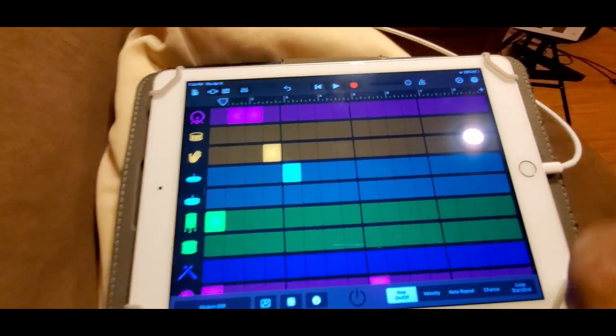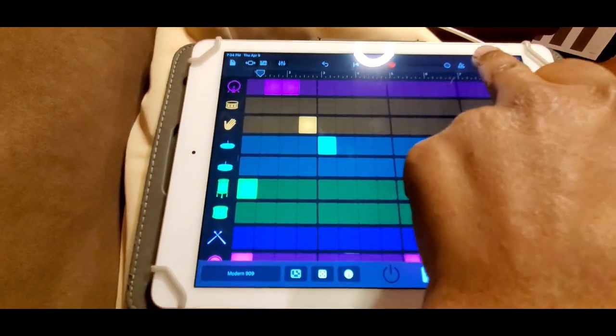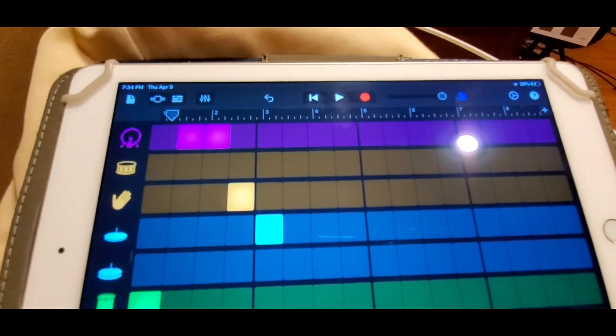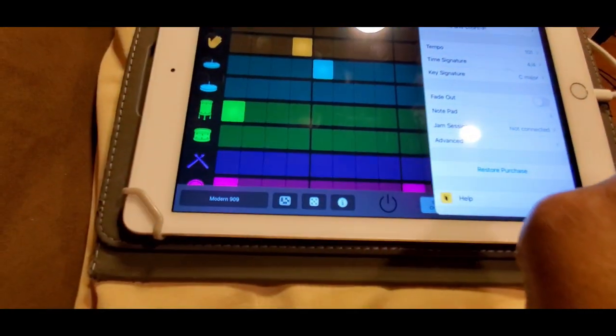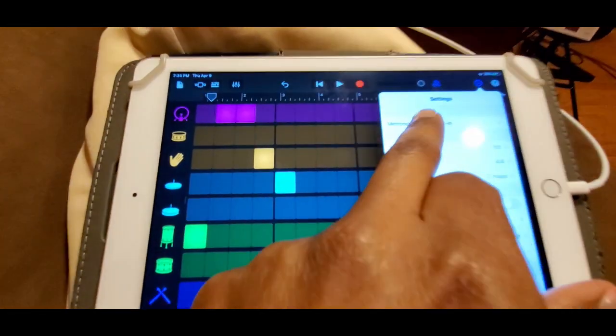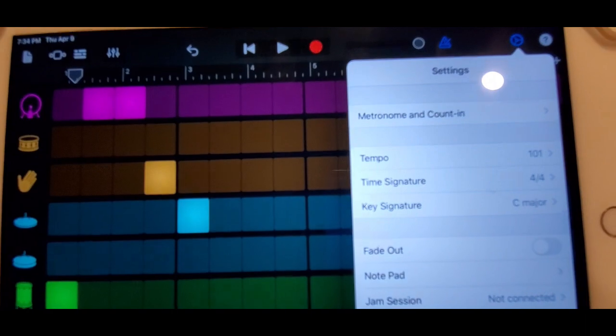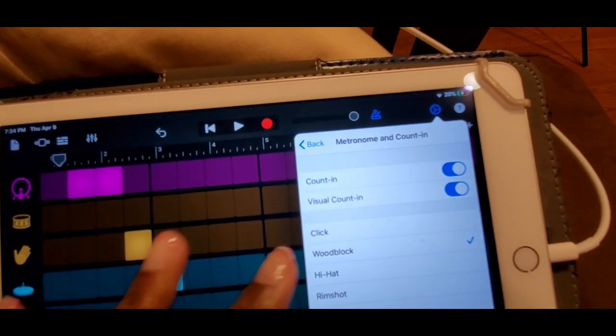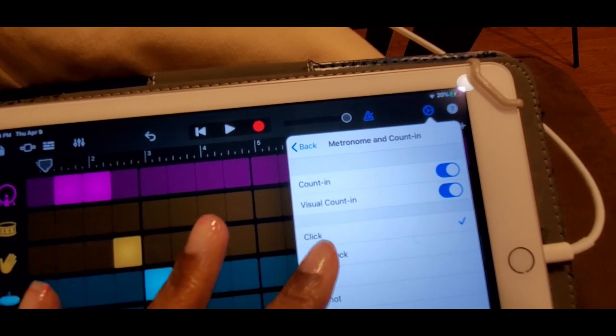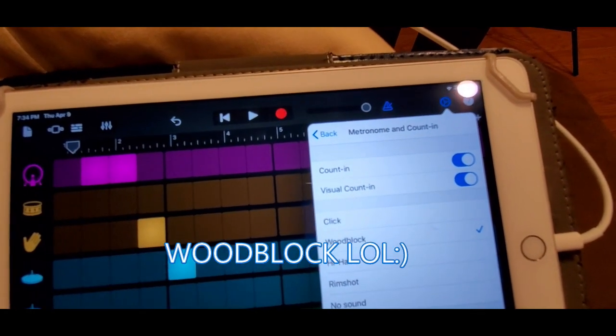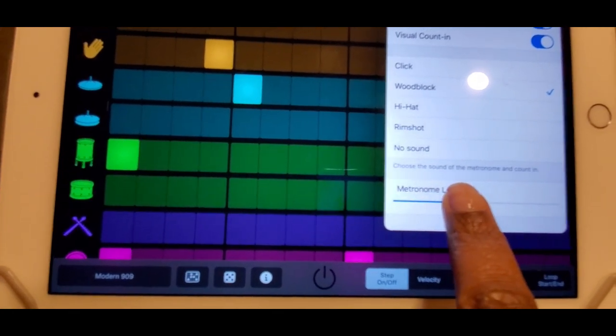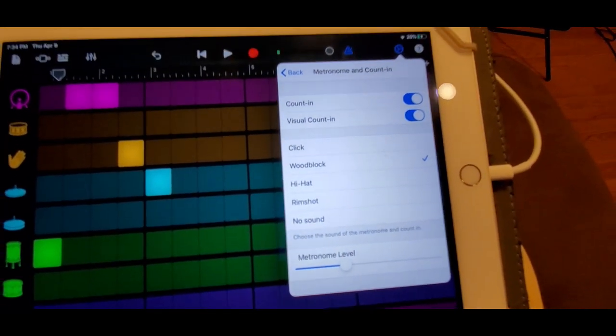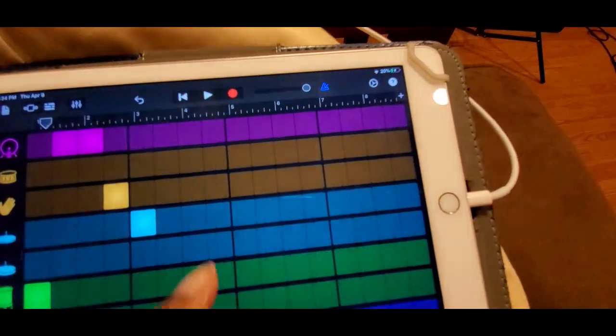Now here's the metronome, so that'll keep the time for you. I have mine on wood clock, so I'm going to keep it there. You don't have to have it so loud where it's disturbing while you're creating. You just click off of that.